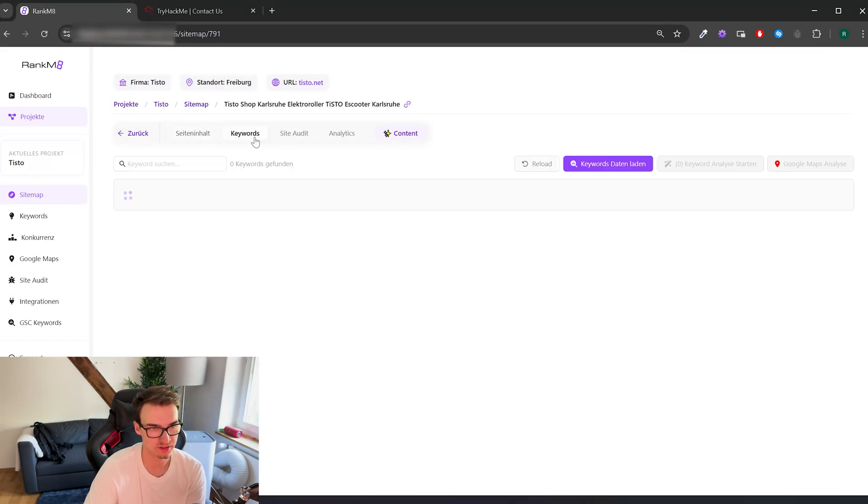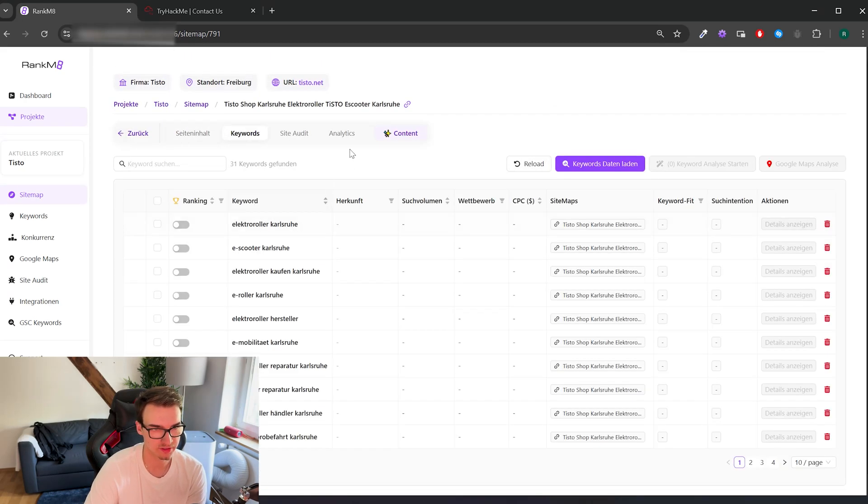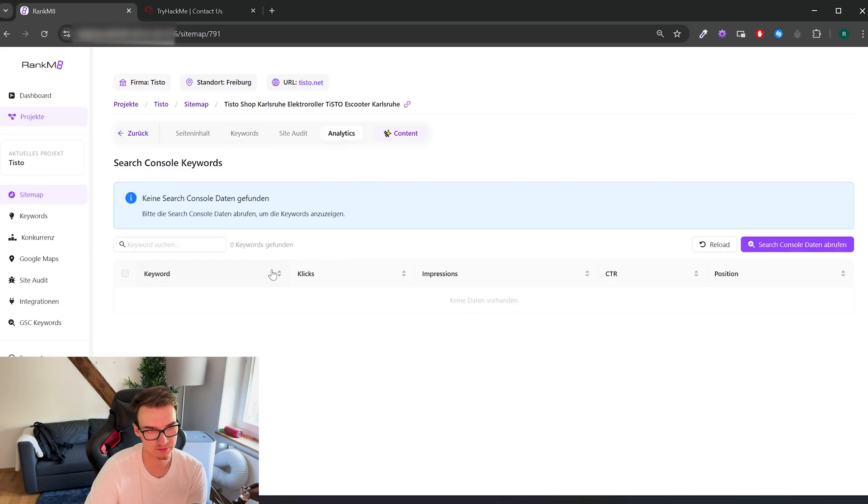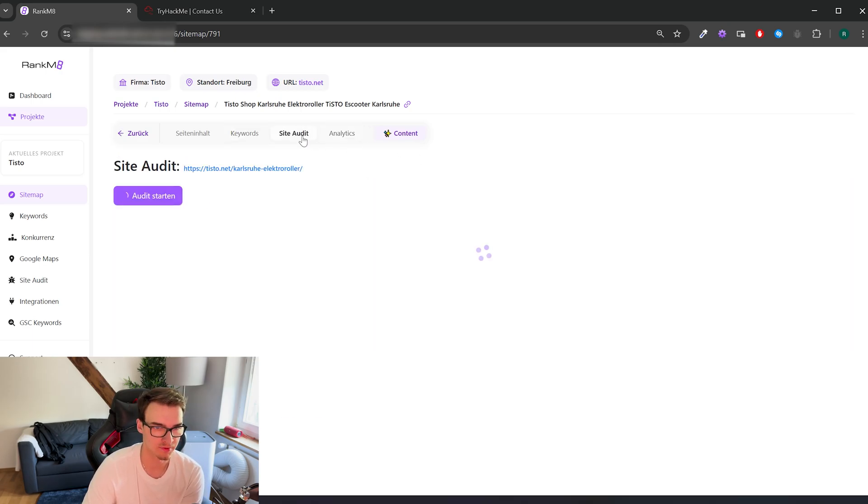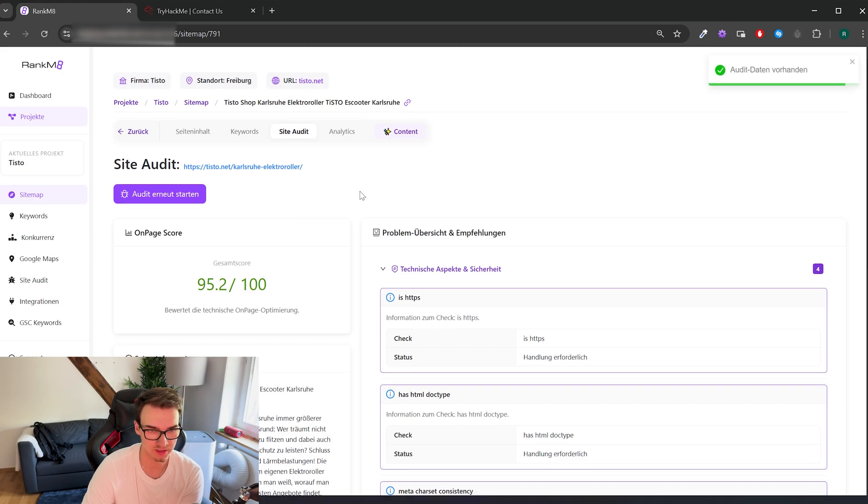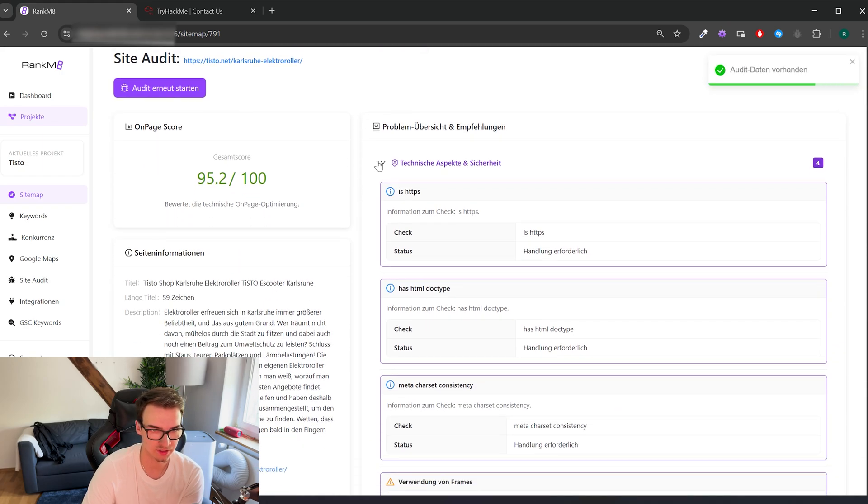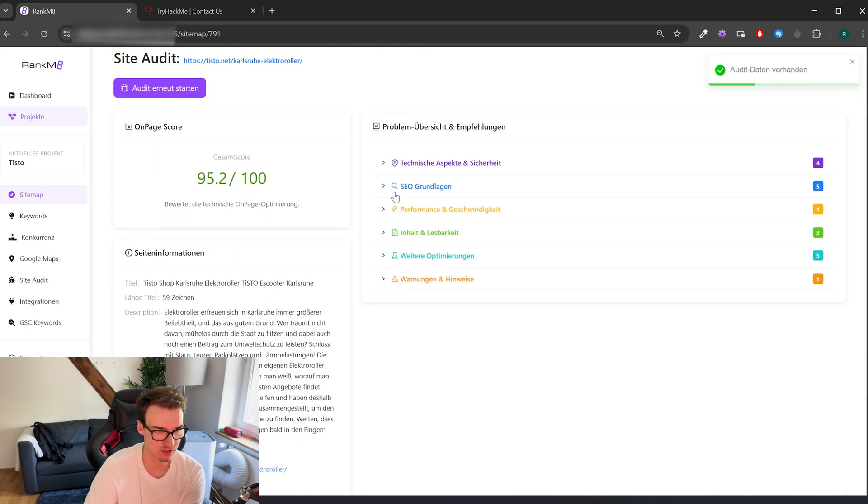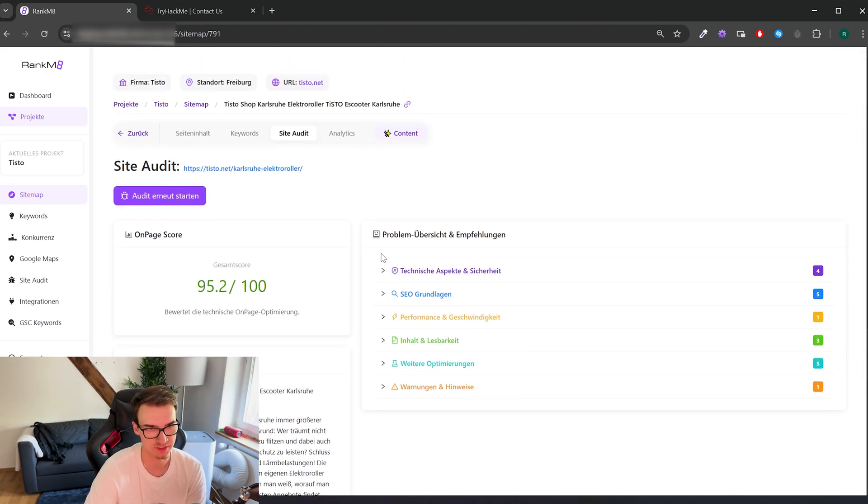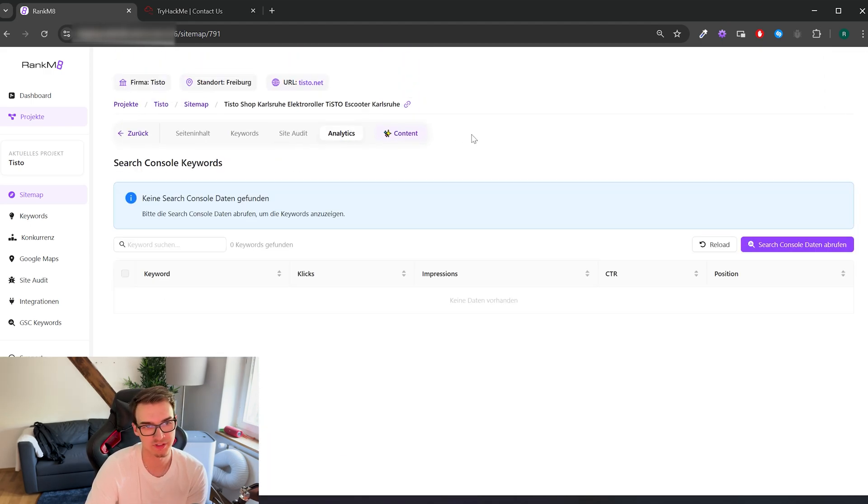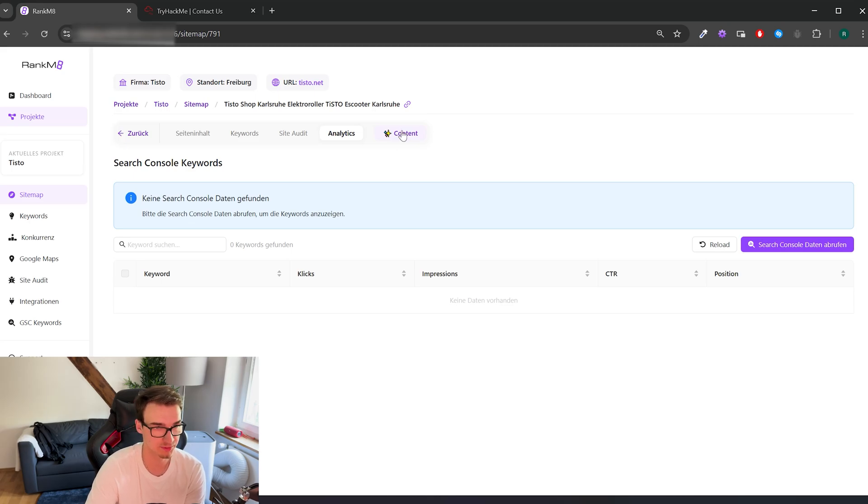And we can see all the keywords. The analytics are not available now because we didn't connect any Search Console. And the site audit happens and tells you general information about SEO problems, you know, the standard stuff basically. And the most important part is this content tab over here, but we'll get to that in the end because that's the best.